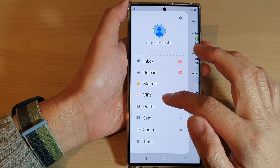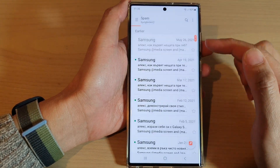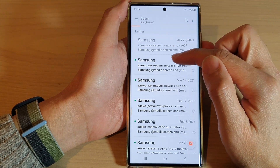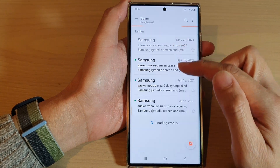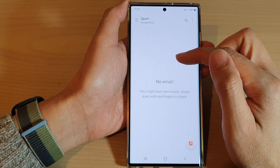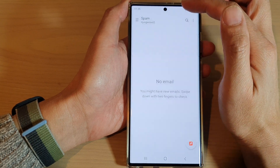If we go to the spam folder, you can see that email has now been marked as spam. All of the emails coming from the same email address will be marked as spam as well.